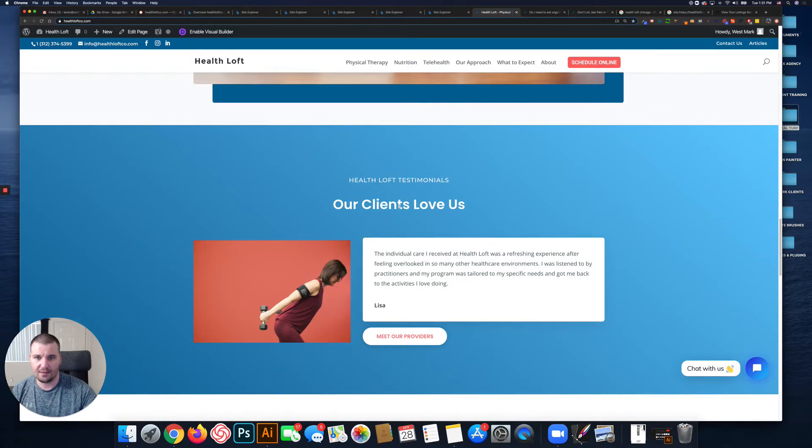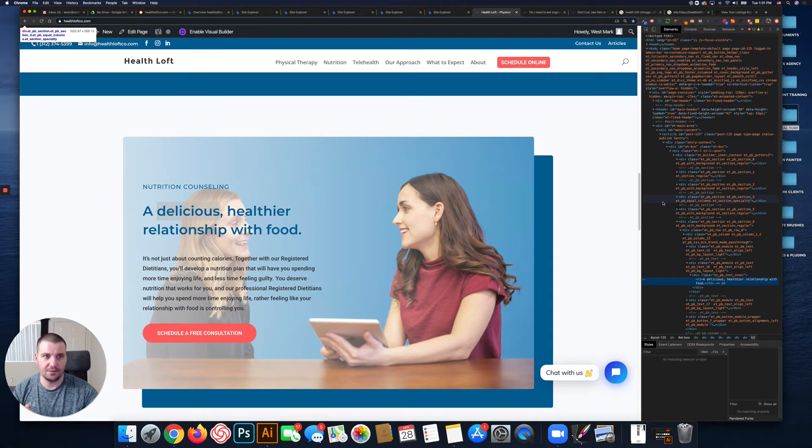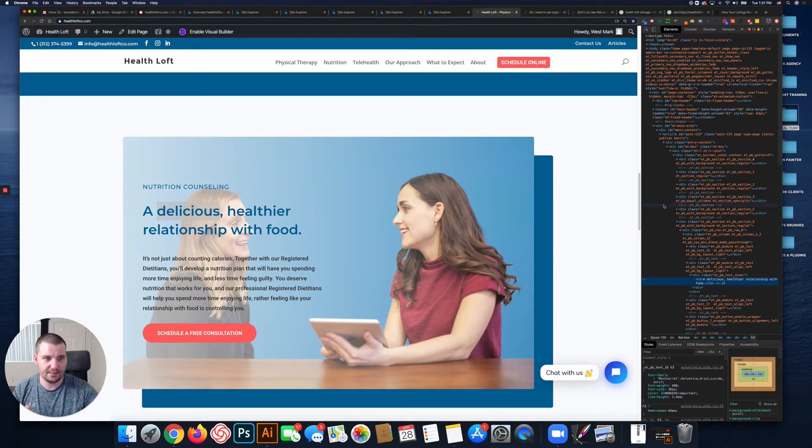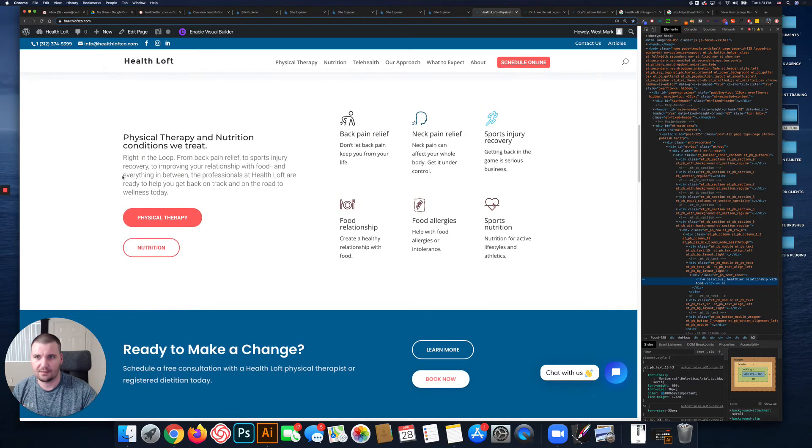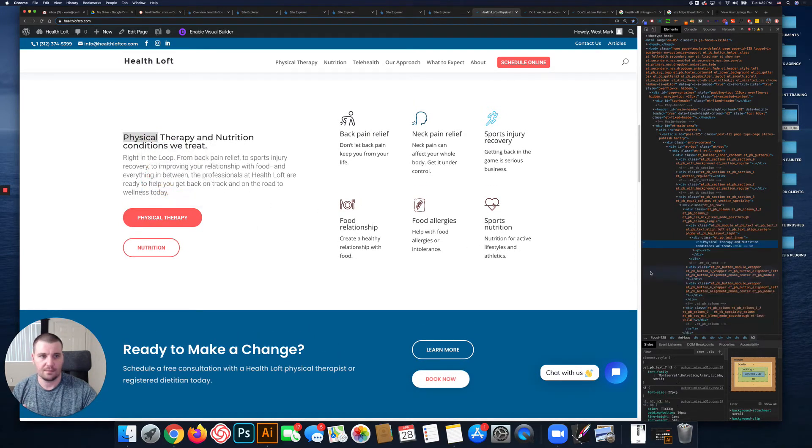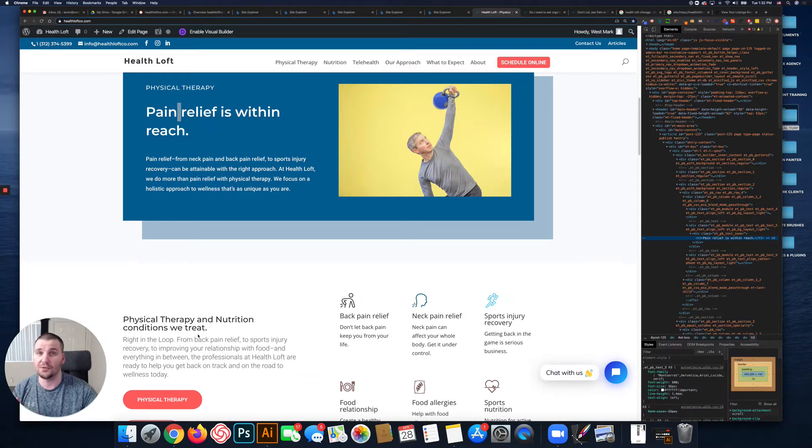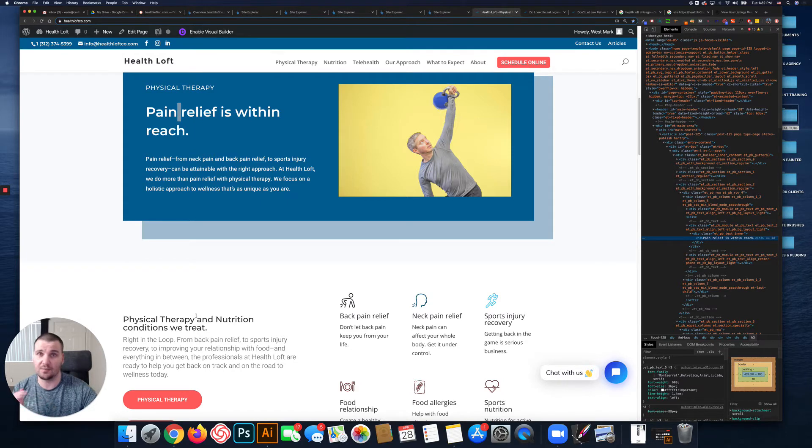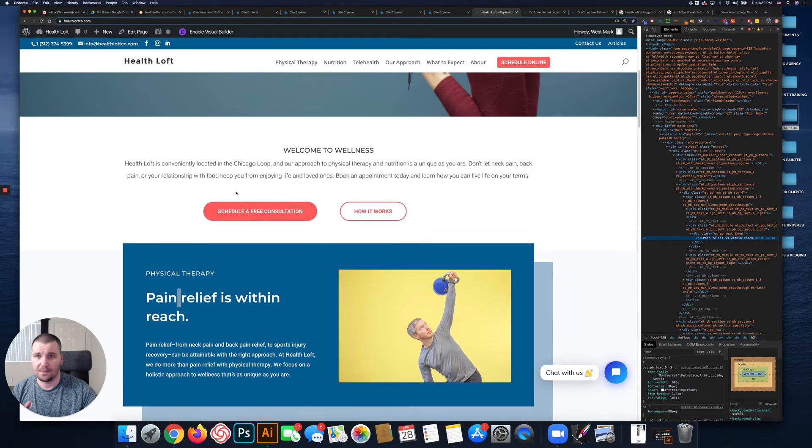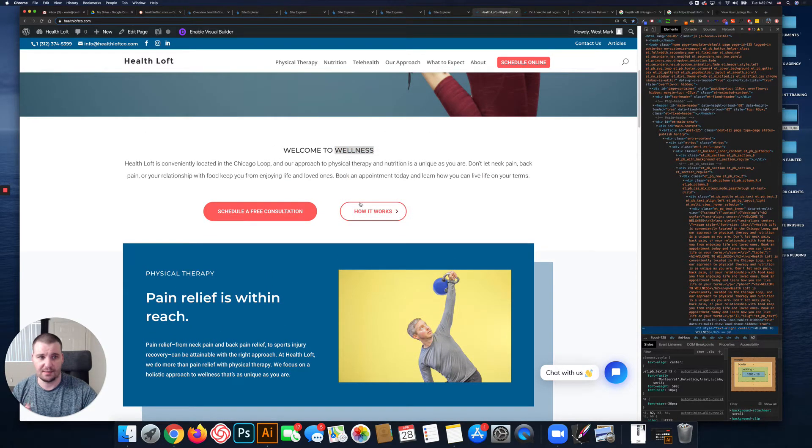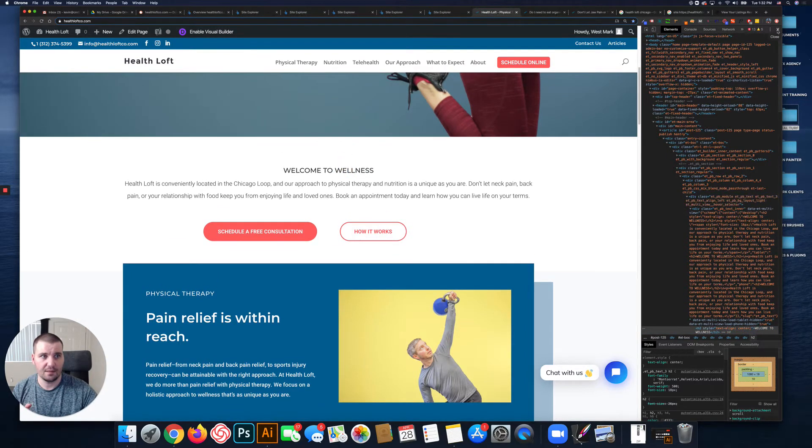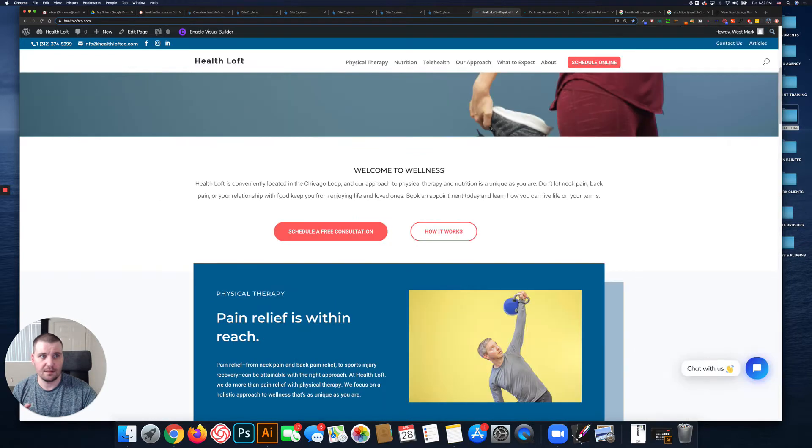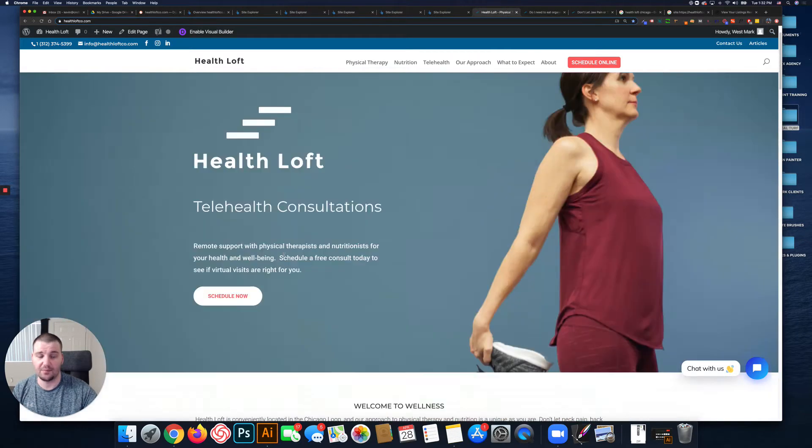You have H2s and this is an H3, another H3. These should be H2s, H2s being the second most important heading on a page. This is an H3, so there's no H2s. Oh, this is the H2: just 'Welcome to Wellness.' So the H2s don't contain any of your primary keywords.